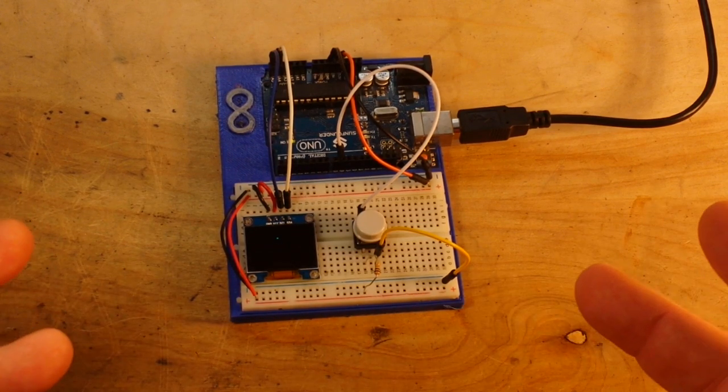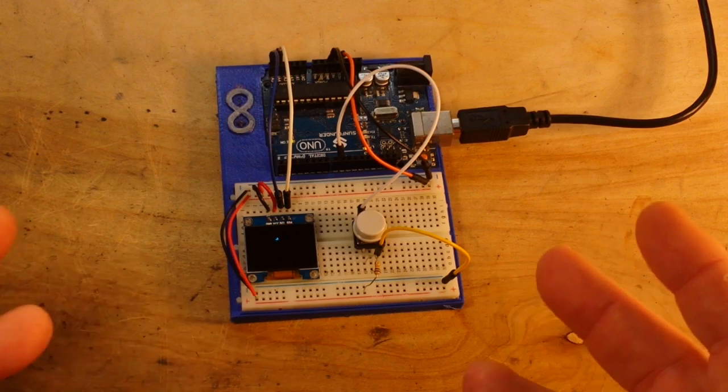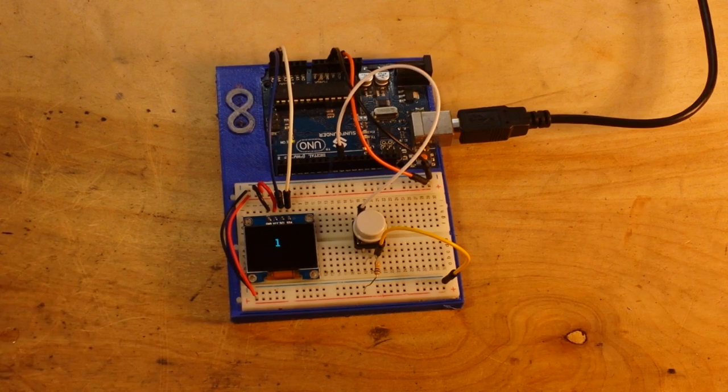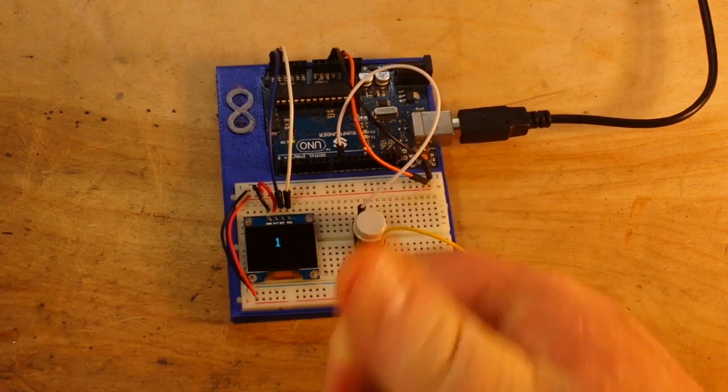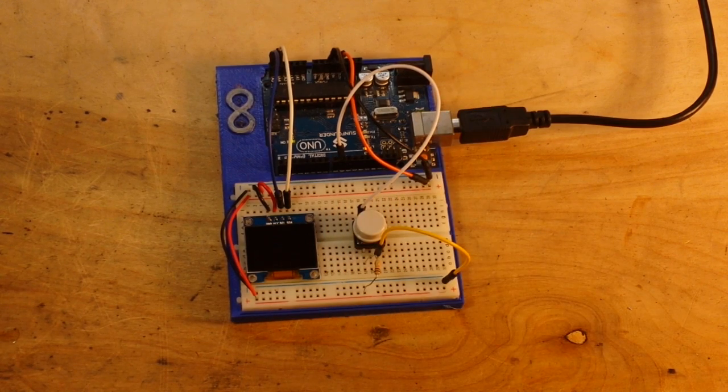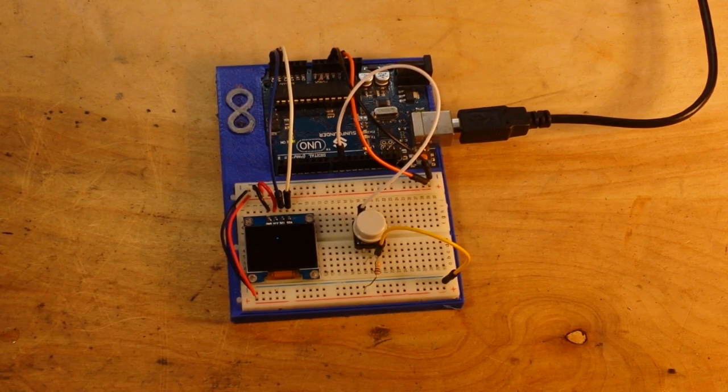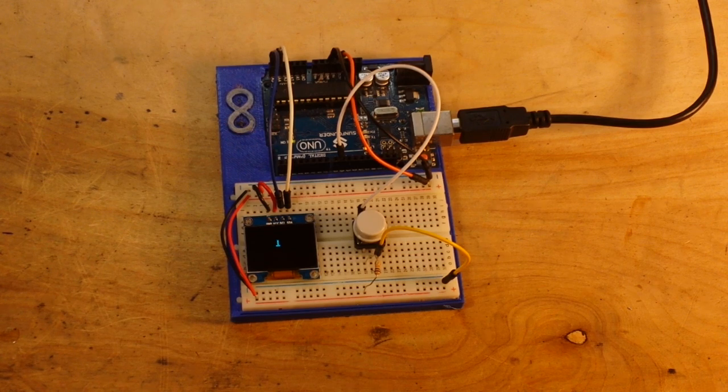So there you go. Resistors, pull-up, pull-down, and how to use them in a simple circuit. I hope you enjoyed this. If you did please give me a thumbs up. Feel free to comment, share, and don't forget to subscribe. Big thanks to all the patrons who are sticking around. That's it. I'm out. Peace.